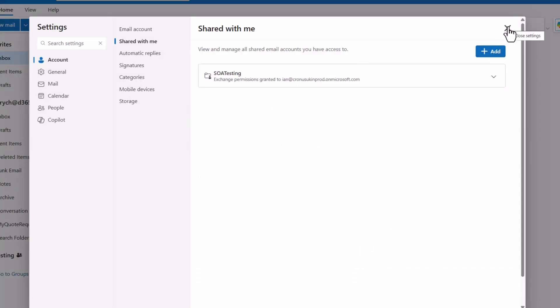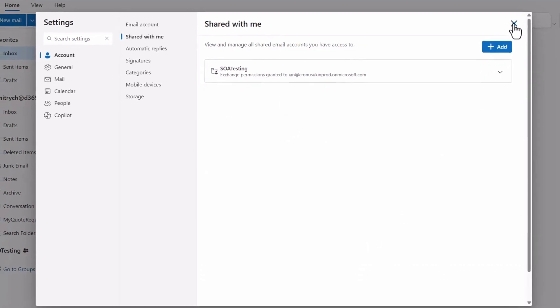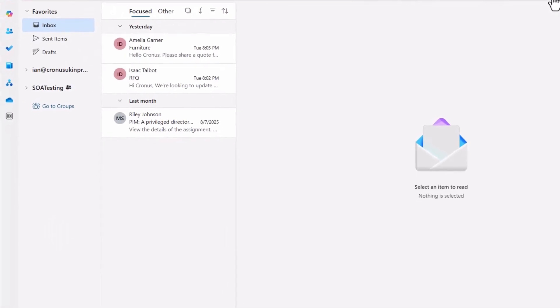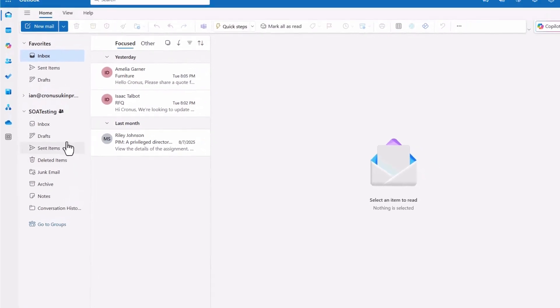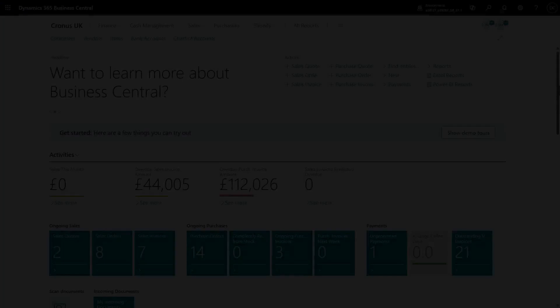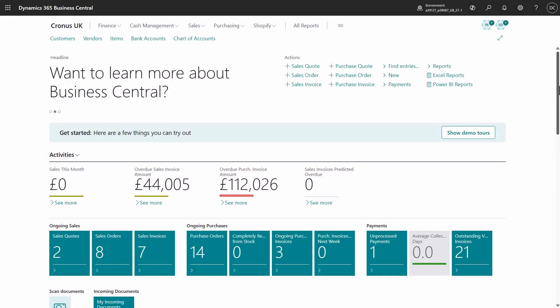You can now see all the emails arriving in this shared mailbox right alongside your own in Outlook. Let's now switch over to Business Central and activate the sales order agent to start monitoring the shared mailbox for requests for sales quotes.